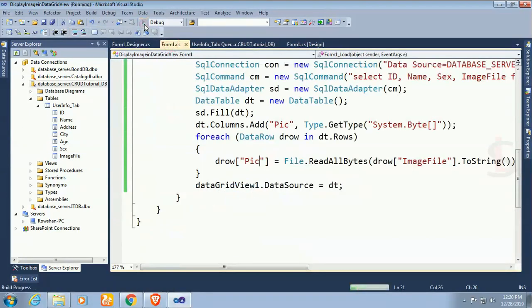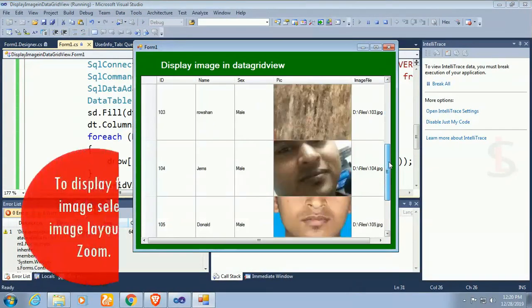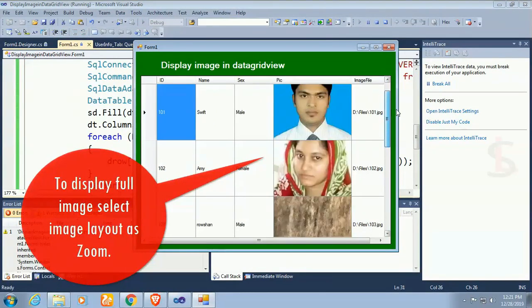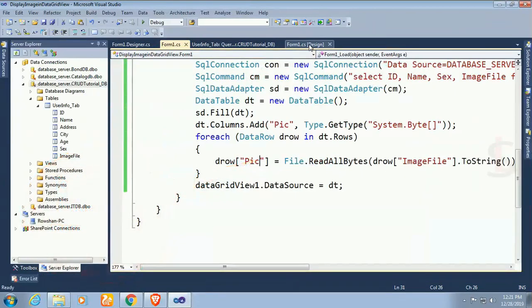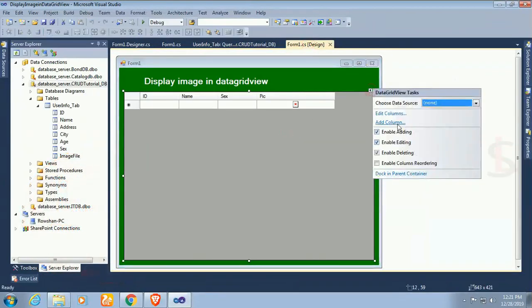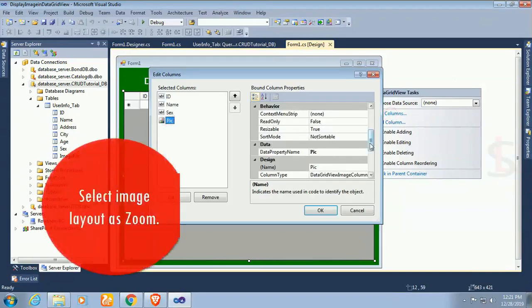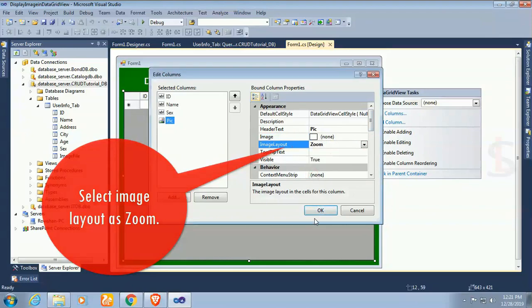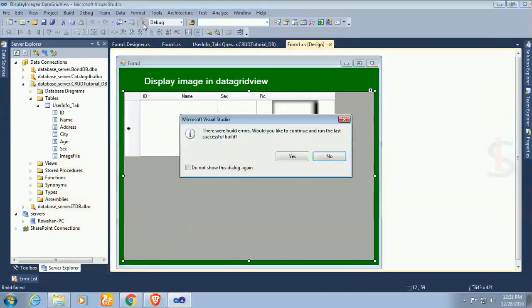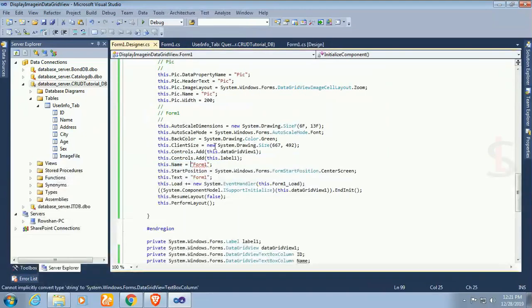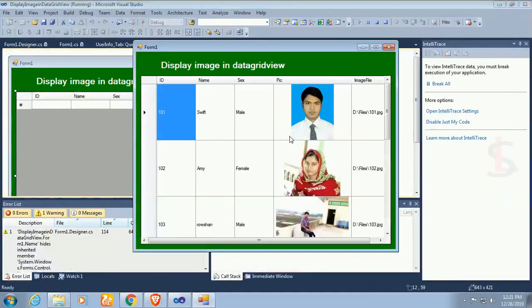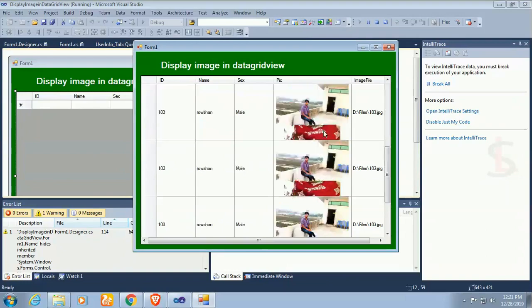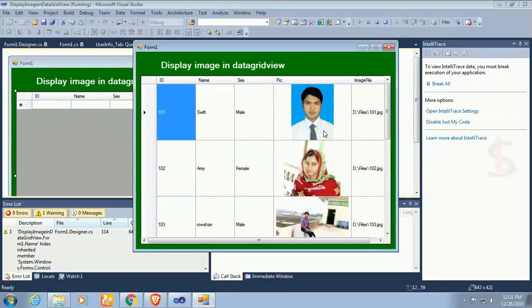Now it is looking nice. To display full image select image layout as zoom. Edit column, image layout zoom or you can use stretch. Now it's displaying full image layout.